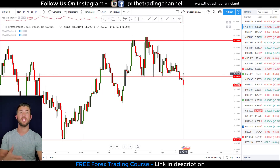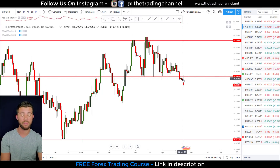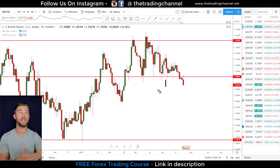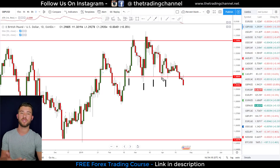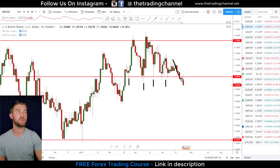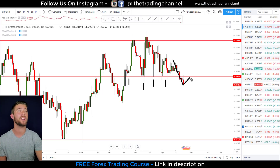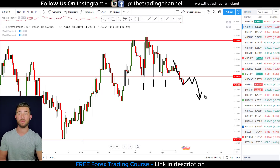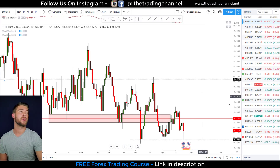Next we look for levels of structure tested more than three times. On the pound dollar we have one, two, three, four, five instances where this level was used as support. So we have a multiple-tested level of support. If we get this breakout, what we're looking for this week and into next week is a pullback up into 1.3 and a possible move down from that area.